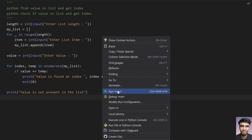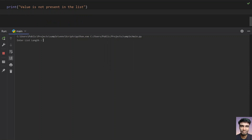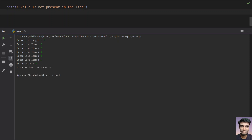Let's run it again with length 5. Enter list items: 1, 2, 3, 4, 5. Now I want to find if 4 is present. We can see 'value is found at index 4'. Here the value and the index happen to be the same.